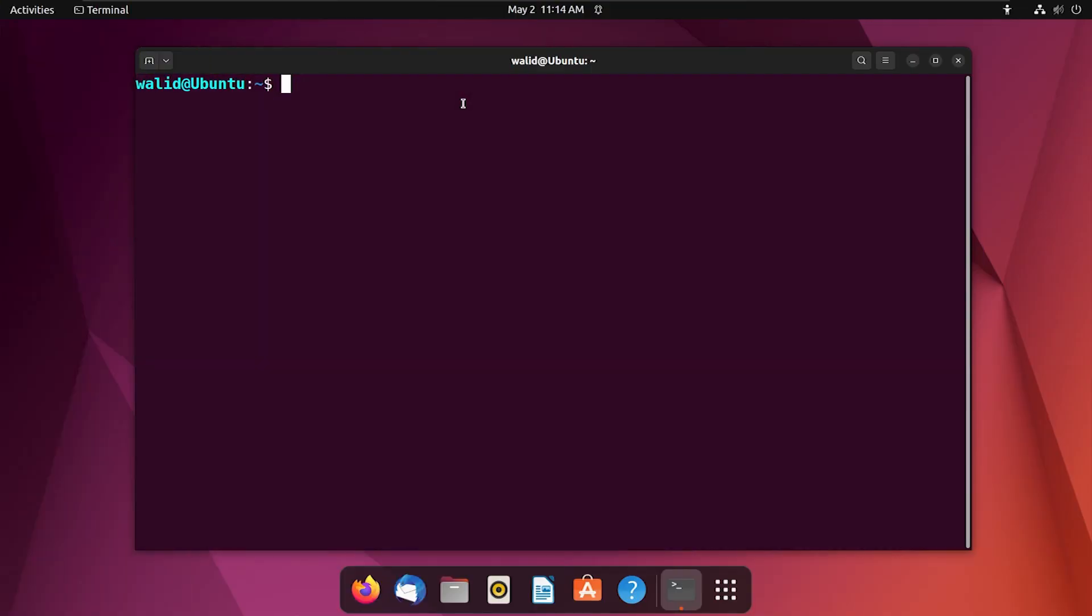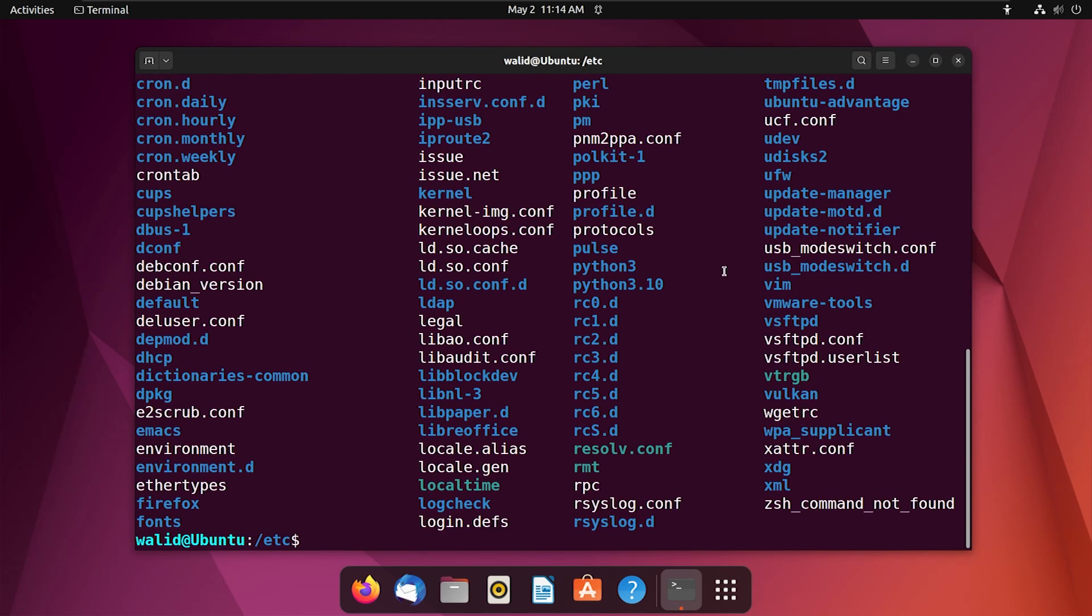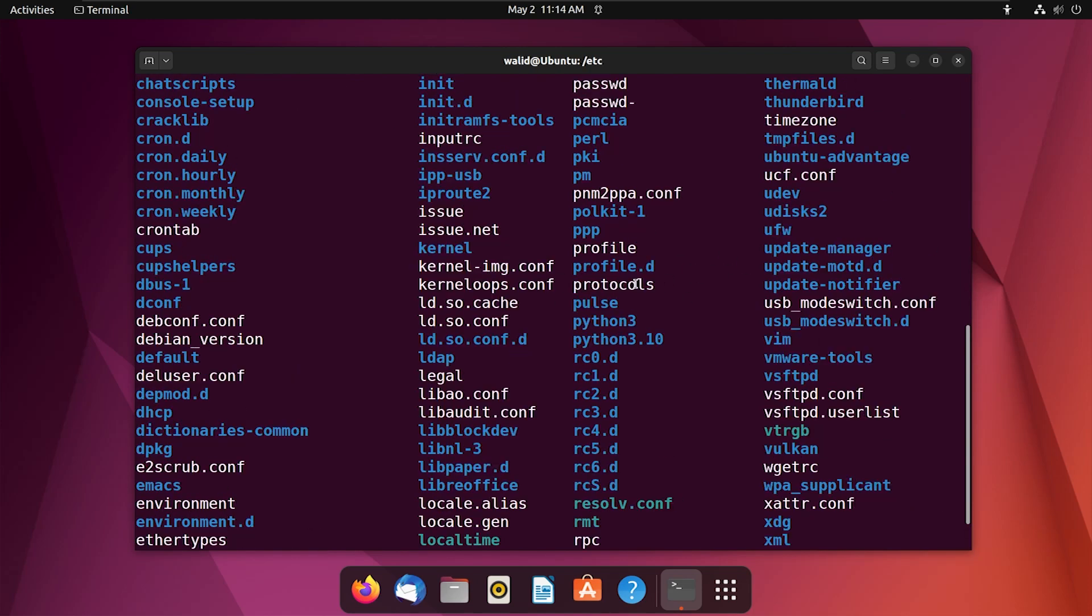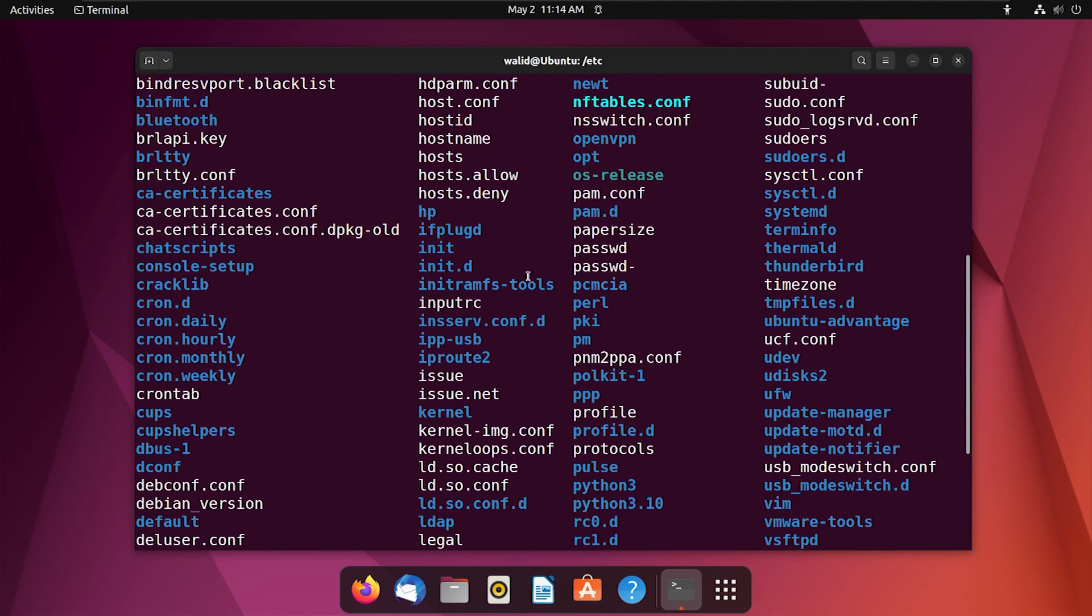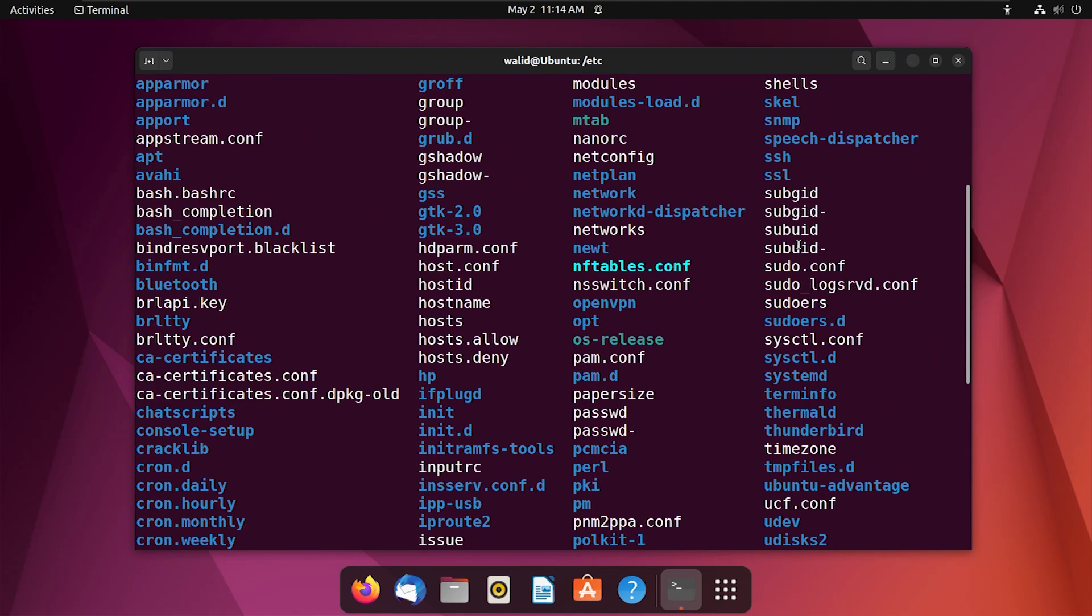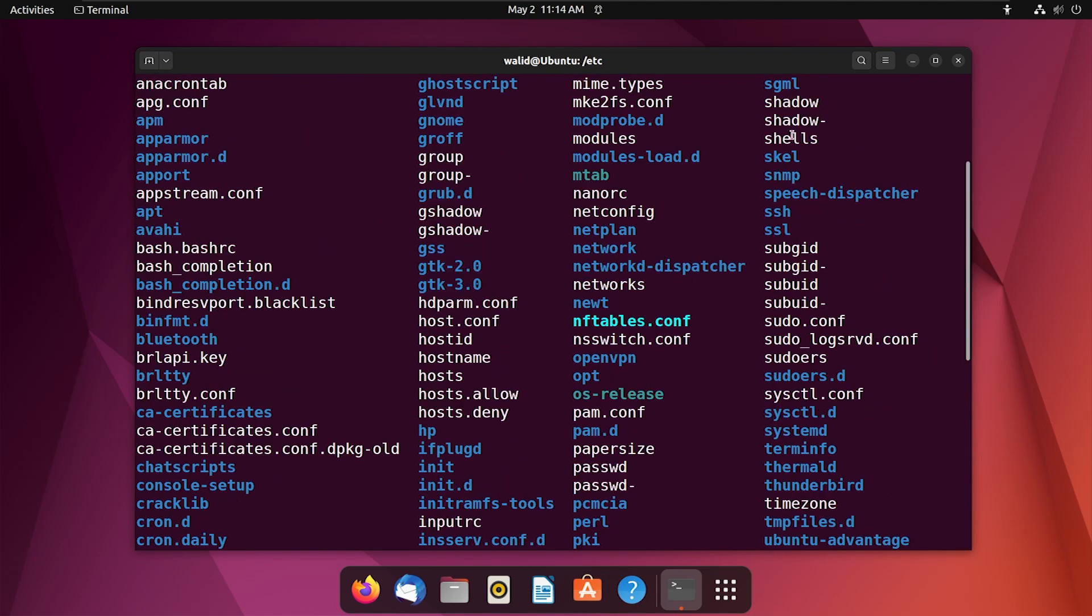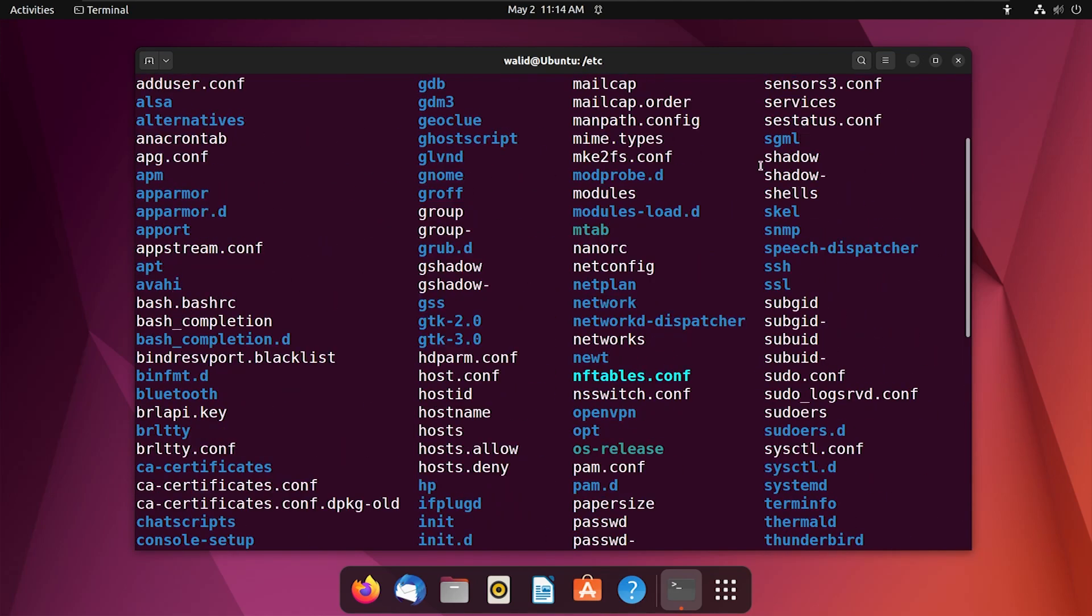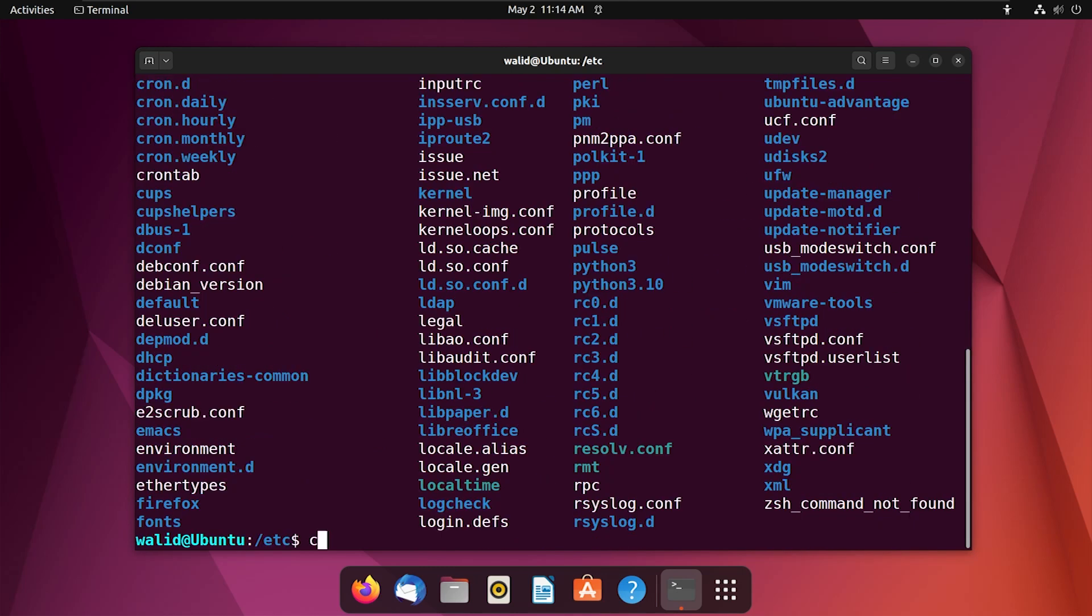Finally, I will use the shadow file to delete password of a user. So let's first go into the /etc folder. Here is a lot of files, but you should see a shadow file. It's somewhere... here is the shadow file. And I will use it to delete password of a user, so let's first backup that file.